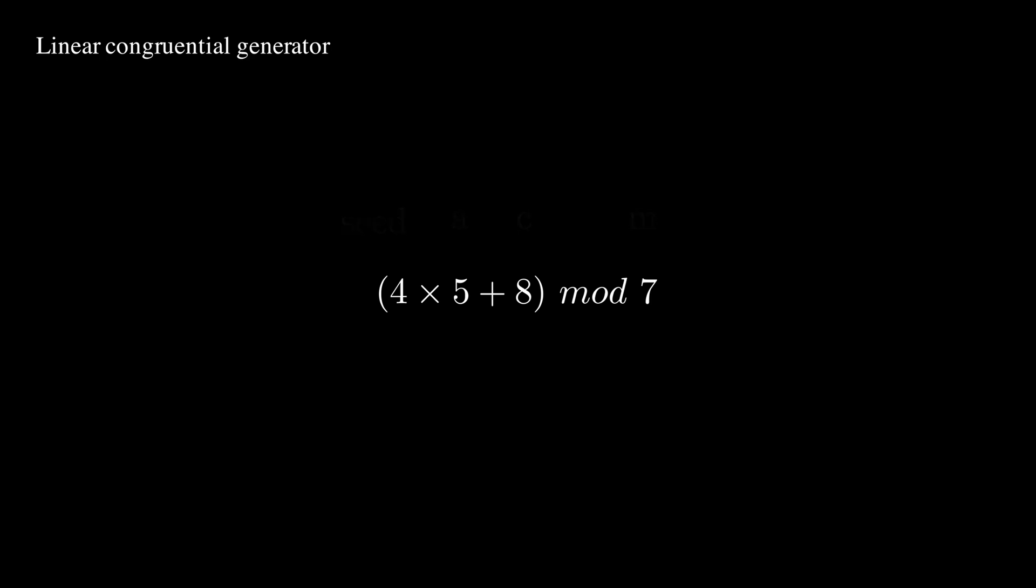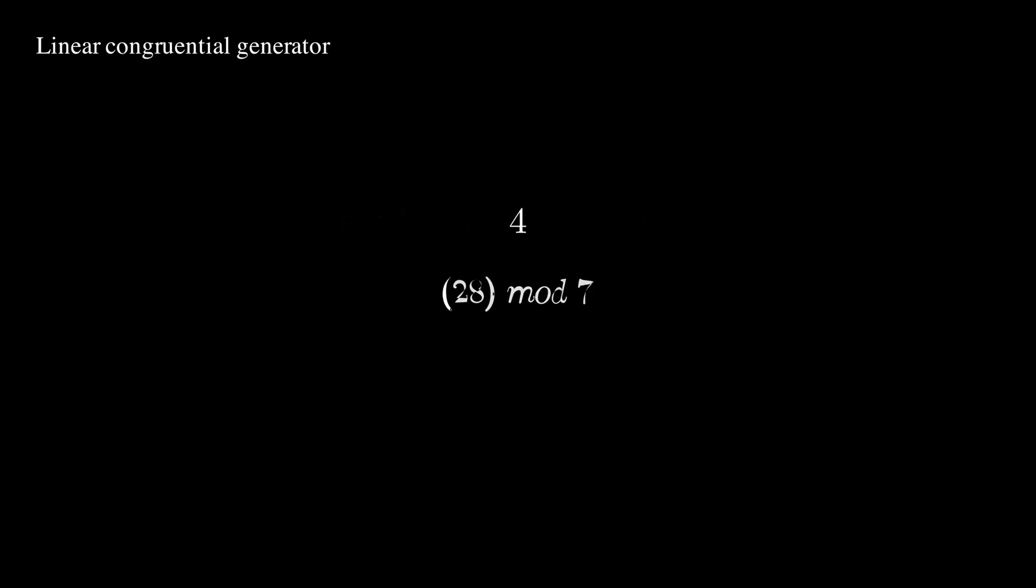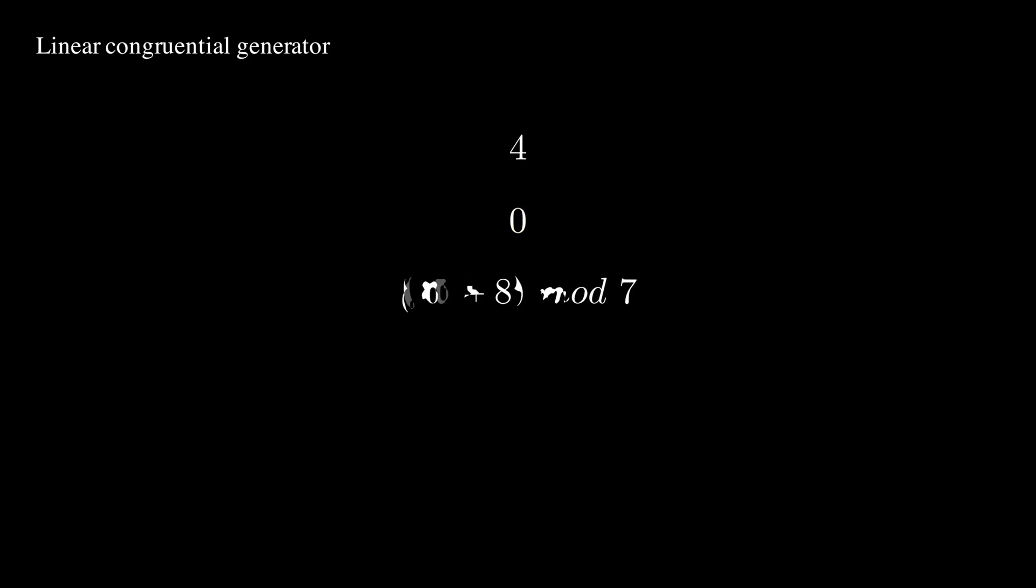This remainder operation is also called a modulus. Now, take the new number and put it in place of the seed, plug it into the same function, and repeat.